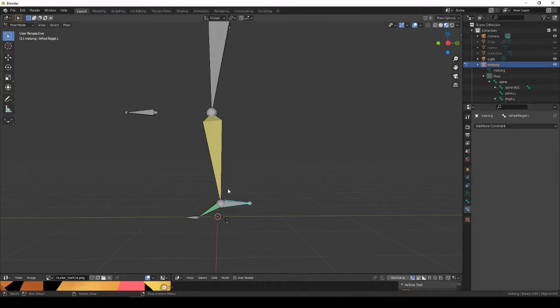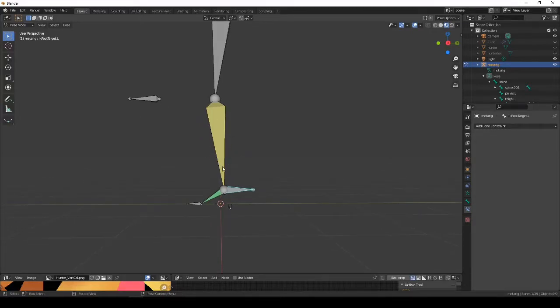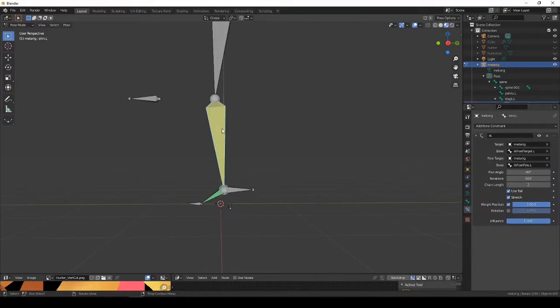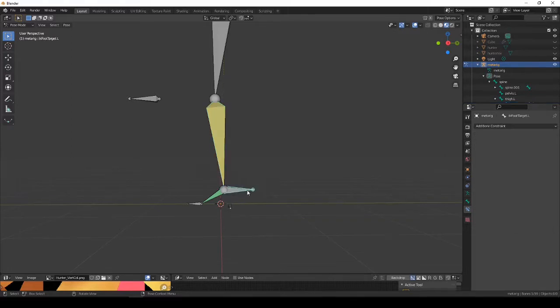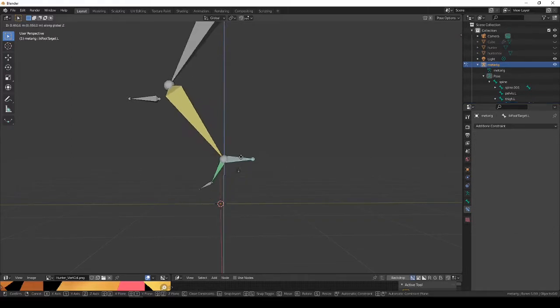This is how I see them setting it up. They get to this point where they've got the IK set up on this shin bone moving this target bone.